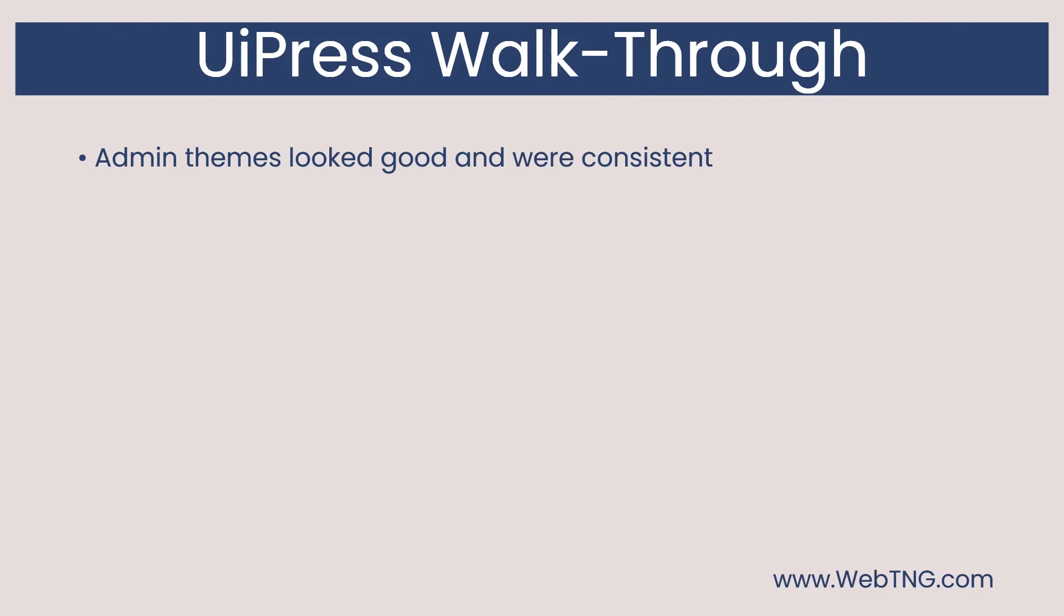I had a good experience using UiPress. I thought the admin theme customizations were very nice. And the look was consistent. I could see using the dark mode on a site as a default look.